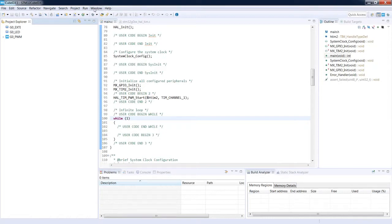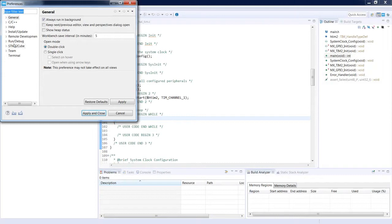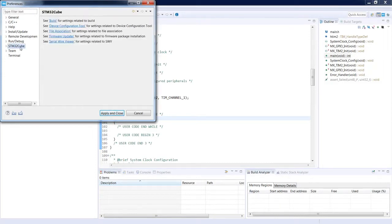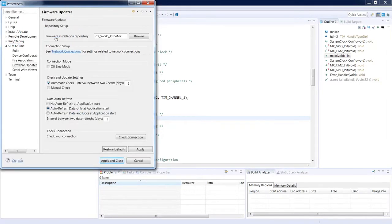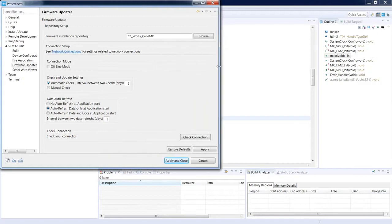To do this, let's go to Window, Preferences, STM32Cube. From this set of settings, let's select Firmware Update. Within Firmware Updater we can select the Firmware Installation Repository — this is the location of all Cube libraries which you are using during your development.